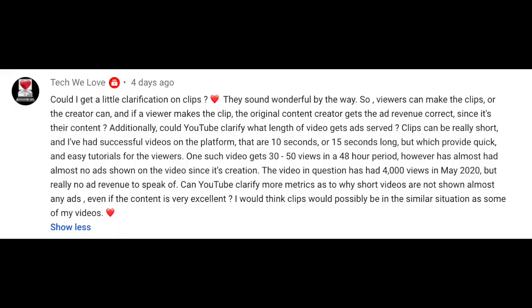This week's question is from TechWeLove, who asks about ads and ad playback within clips. Thanks for the question. The answer is that clips will have ads as long as the underlying video has ads. And these ads will play back the same way you'd expect them to if you started the video at the timestamp of the beginning of the clip.